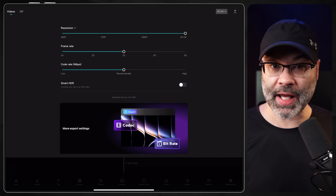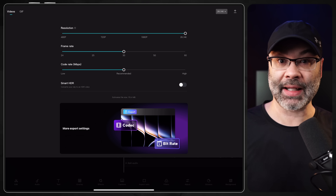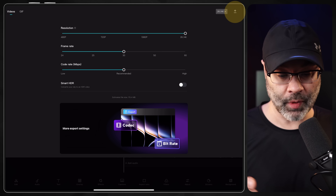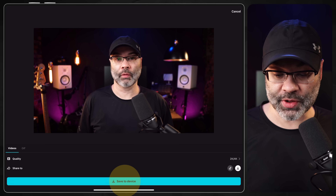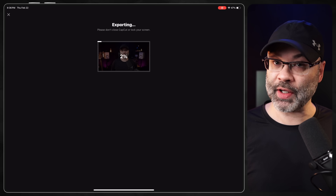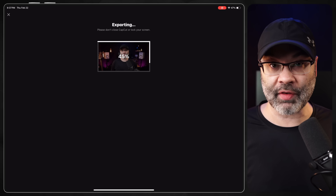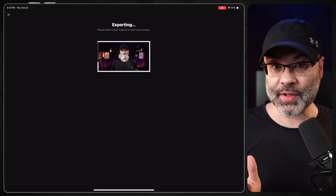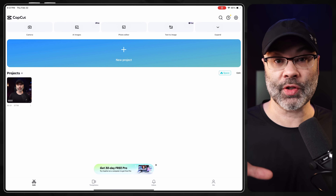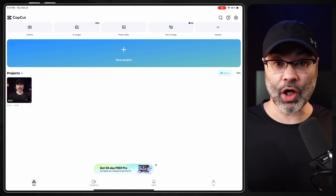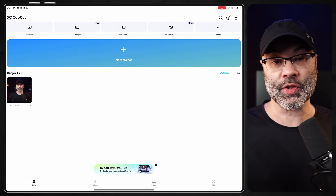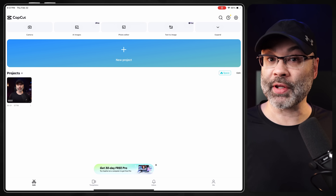Once your video is completely edited and settings are configured, tap on the Upload arrow and it's going to give you the option to save the video to your device. It will export and render the footage — the more powerful your device and the shorter the clip, the faster this will happen. Once finished, go into your video gallery to locate the exported video, then upload that video to YouTube.